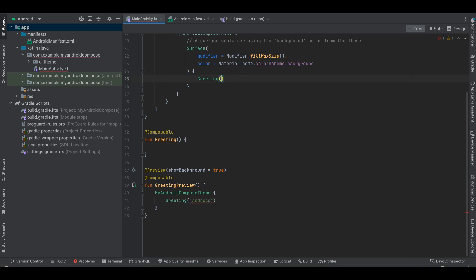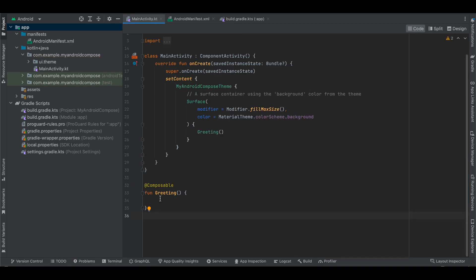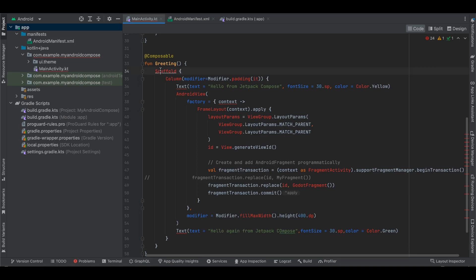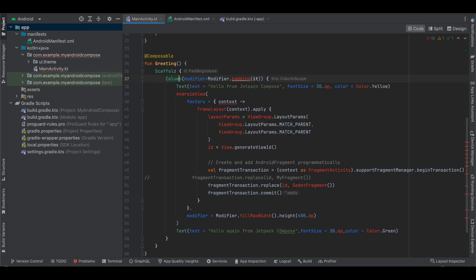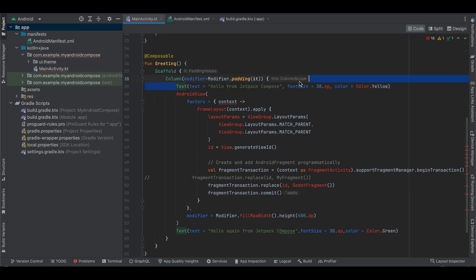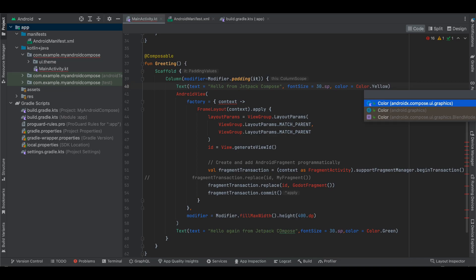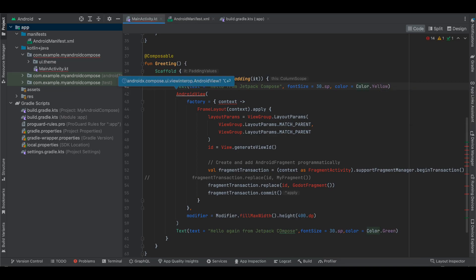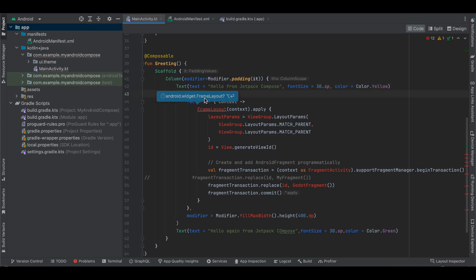I have one composable. I'll copy-paste my code here. First I'm using a Scaffold, which is a Jetpack Compose component, then a Column so elements are stacked vertically, with some padding. There is a Text component from Jetpack Compose — I want to show you that it is possible to have Jetpack Compose elements and then embed a Godot view in between them. This AndroidView is our Godot view.